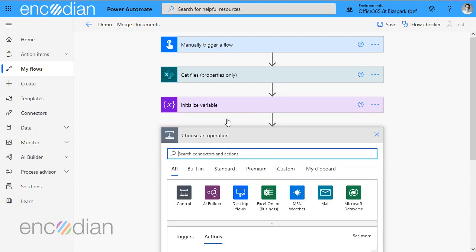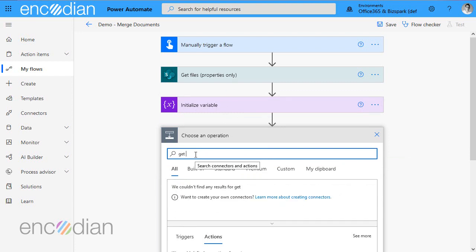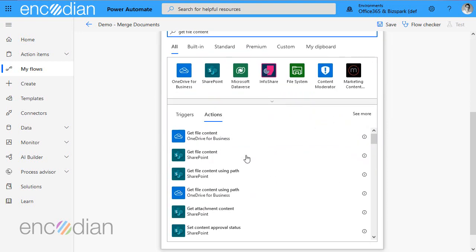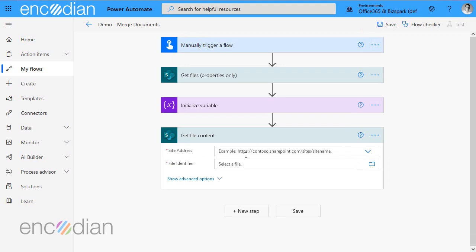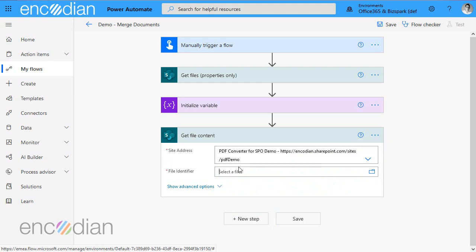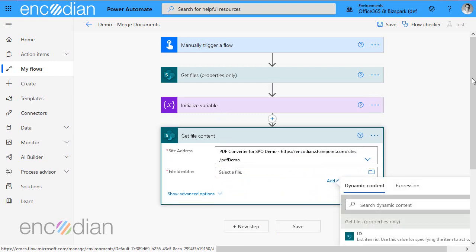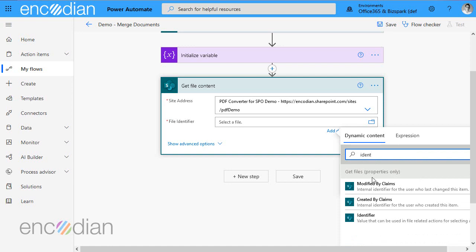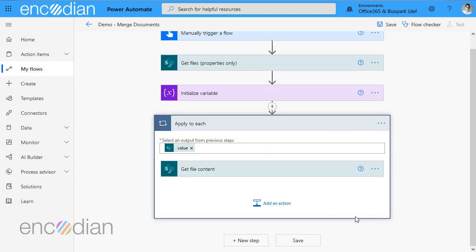The next step is for each of those files that have been returned by the get files action, I need to go and get the file content, which is the file itself from SharePoint. So I'm just going to again point this to the same place, which is the PDF demo site. And then in the identifier, I need to pass the identifier, which is coming from the array of the get files properties action. So if I just click on here, you can see here, get files properties only. I'm just going to type identifier and I'm going to select that. And automatically it's put it into a loop because get files is returning an array, a number of items. So it knows that one or more files are going to come back. So it needs to apply to each.